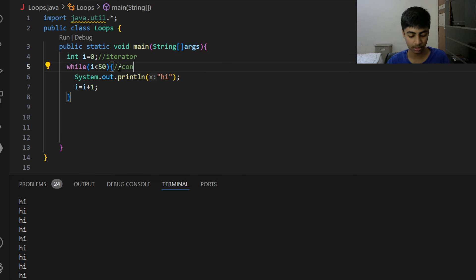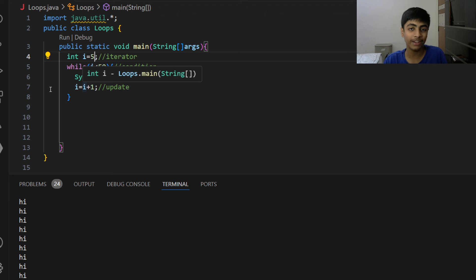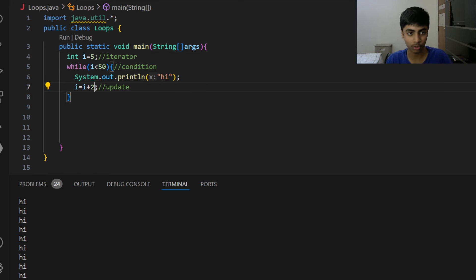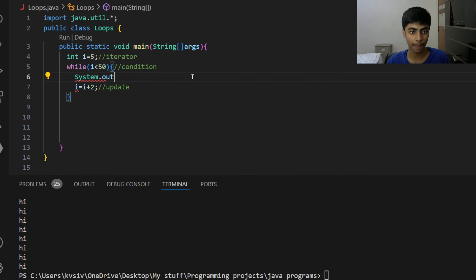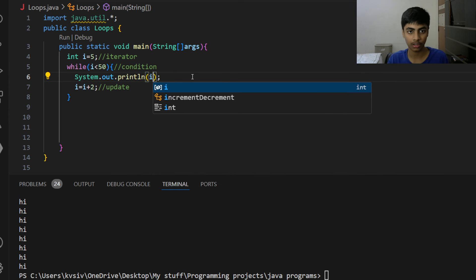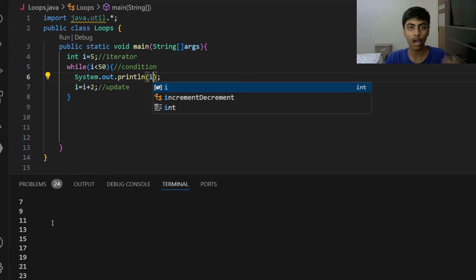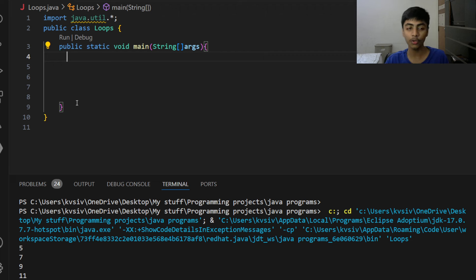Now I can change it — for example, i less than 50 gives me 50 times (0 to 49). I can start the iterator at 5 instead of 0, so it executes 45 times. I can also change the update — for example, i = i + 2 — so I only get odd numbers. I can control where it starts, how it changes, and because of the condition, also where it ends. These are the three components for any loop.